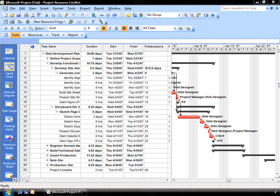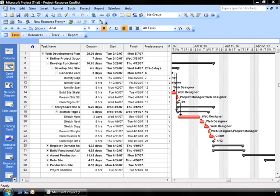Now, when we use Microsoft Project to do that, Project will check the resources calendar to make sure they're available so that it's going to be following the working time rules that we've placed. So it's going to be working within a regular workday, but it doesn't necessarily check to see whether or not you've already assigned that resource to other tasks.